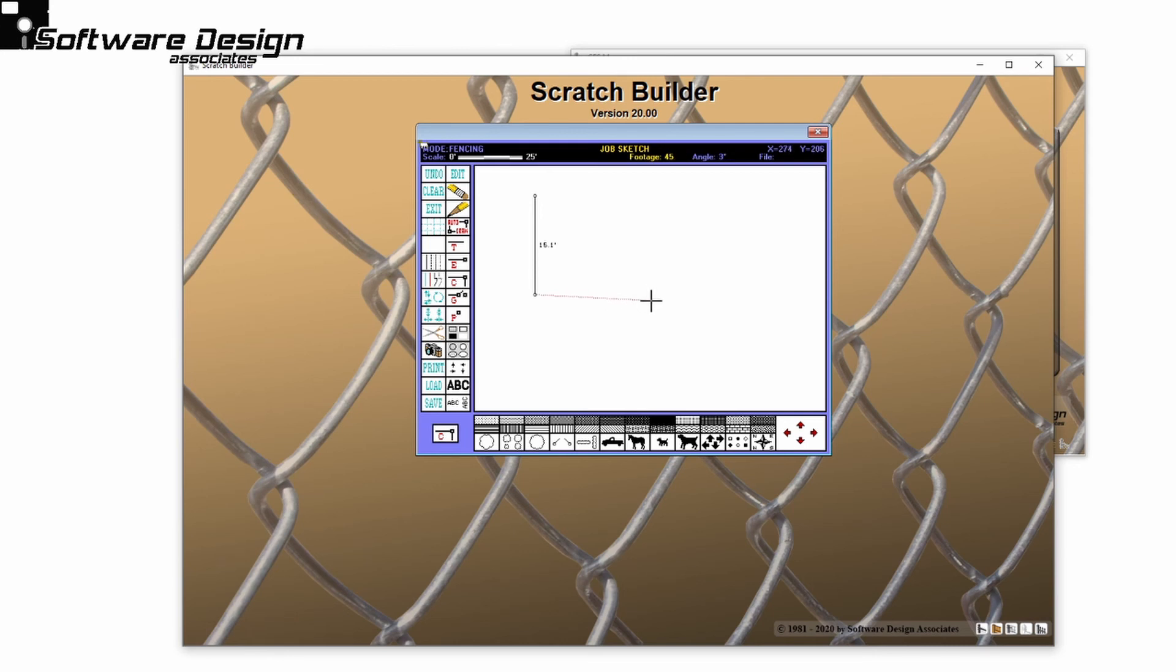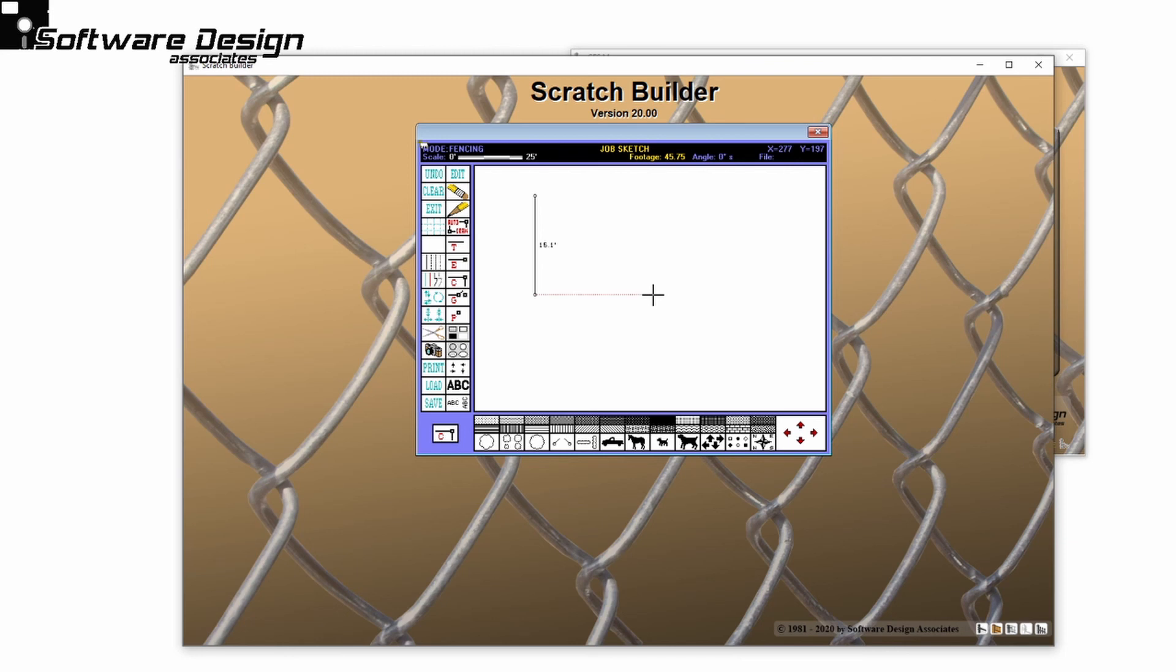To draw my fence line with more precision, I can use the arrow keys on my keyboard. Notice that as I press my arrow key, the line inches forward by a quarter of a foot. Then I'll press my enter key, and the line has been finished without losing its precise ending point.